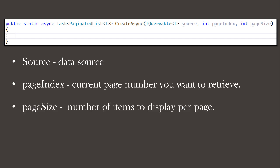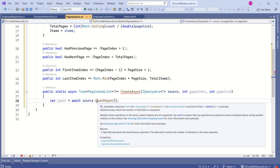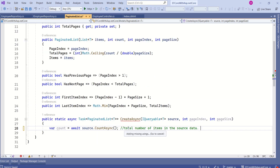First we are going to calculate the count. We use source and call the CountAsync method. This line counts the total number of items in the data source. We use the await keyword because CountAsync is an asynchronous method.